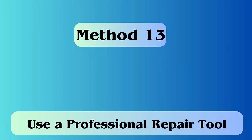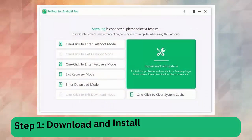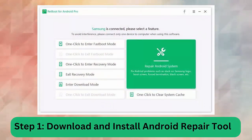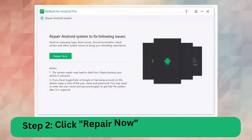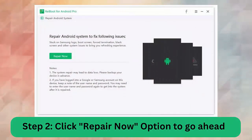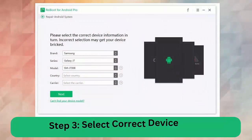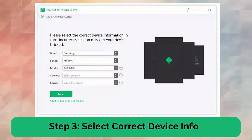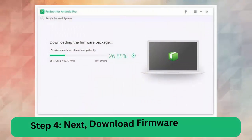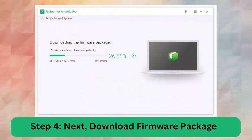Method 13: Use professional repair tool. You can also go for an automatic solution like Android Repair. This is highly recommended by many experts and has the ability to fix unfortunately contacts has stopped error on Android and other issues. Step 1: Download and install Android repair tool. Step 2: Click repair now option to go ahead. Step 3: Select correct device info. Step 4: Next download firmware package. Step 5: Begin Android repair system.